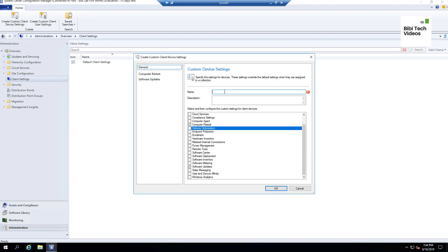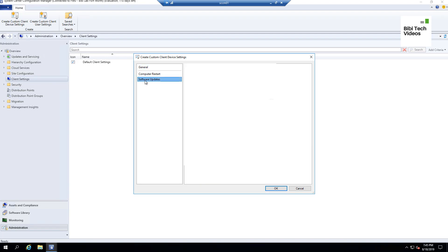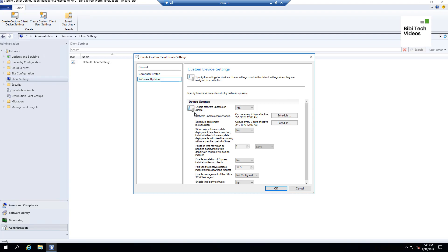First, name it 'Windows Update Custom Settings' — you can put anything you want here; these are notes for your own reference. Now select Software Updates. Here you can configure the settings. 'Enable software updates on the client' — set that to Yes, which is the default. The next one is 'Software Update Scan Schedule,' which controls when the client on that machine scans for available updates.